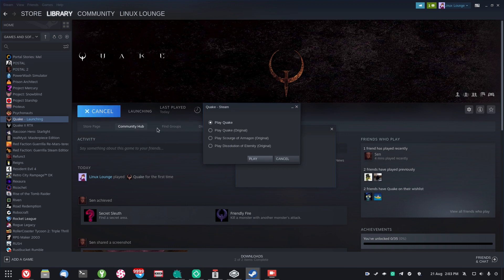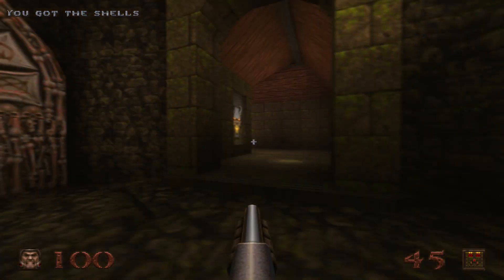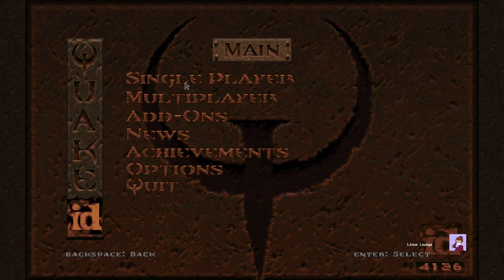The first thing you'll see when you launch this game is options to play the new Quake, the original version, and the two original expansion packs that come bundled with this updated release. For the purposes of this video we're just going to be trying out the updated Quake. I've actually tried this and I know that it works — in fact, even the online multiplayer works, which is quite impressive. The game launches through a Bethesda splash screen and here we are in-game. The main menu has single player, multiplayer, add-ons, and all that sort of stuff.